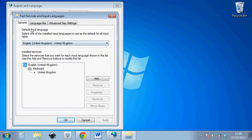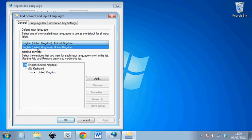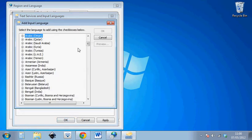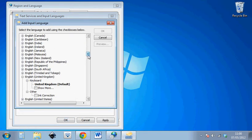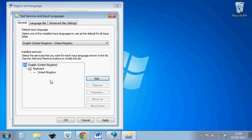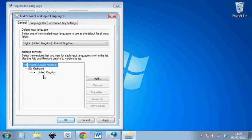Alright. By default what we should have if we're in the UK is English United Kingdom. Sometimes we might have the United States there which doesn't matter too much, but it can sometimes cause problems. So what we can do is change the default input language to English United Kingdom, then we can remove any other ones. Now what we want to do to add Arabic and Urdu is to press add.